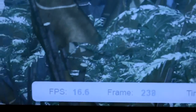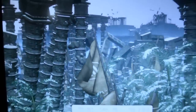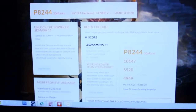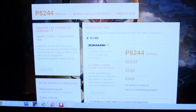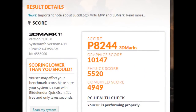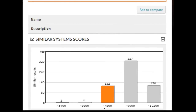The last 3DMark 11 test is a combined test between the CPU and GPU — the CPU handles all physics while the GPU handles tessellation and other graphics enhancements. Frames per second here are right around 19, nothing impressive. This is usually where AMD falls on its face, especially at stock speeds, and that's blatantly obvious with the 8244 score. The physics score is only 5520, the graphics score is outstanding at 10,147, but the combined score is only 4949 — the CPU could not keep up with the GPU.